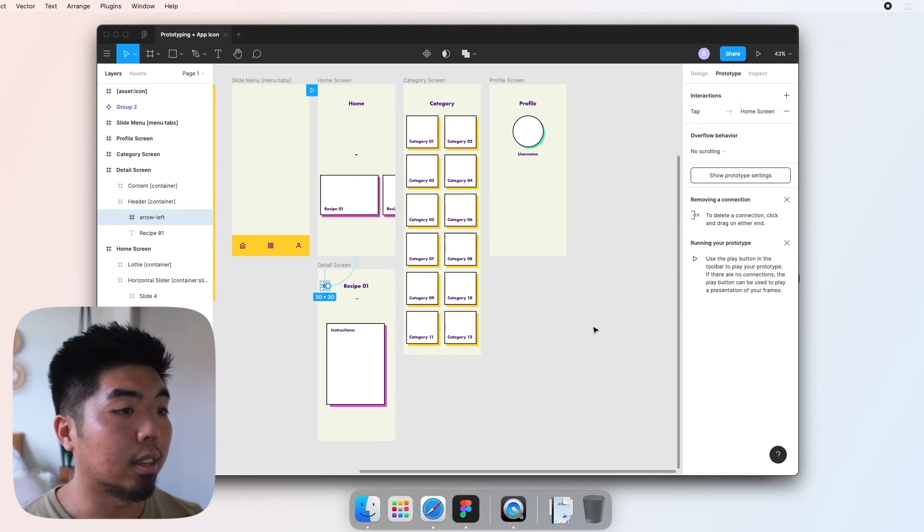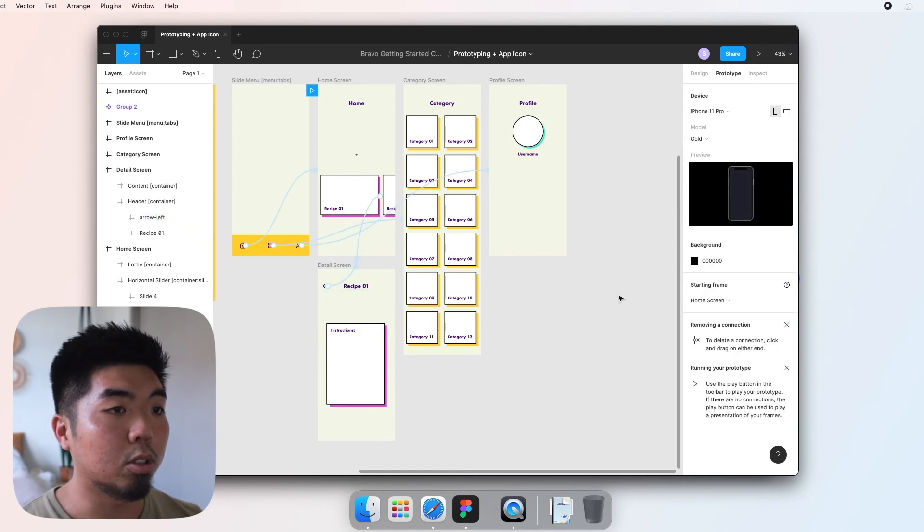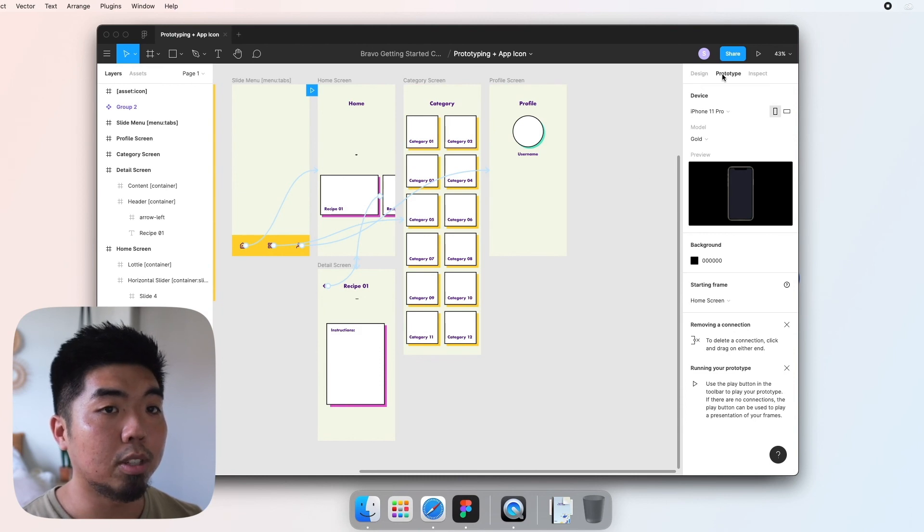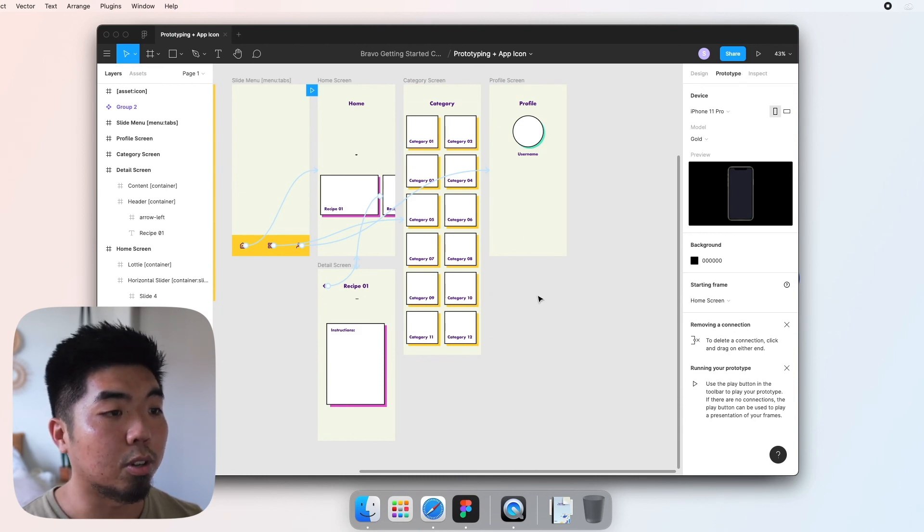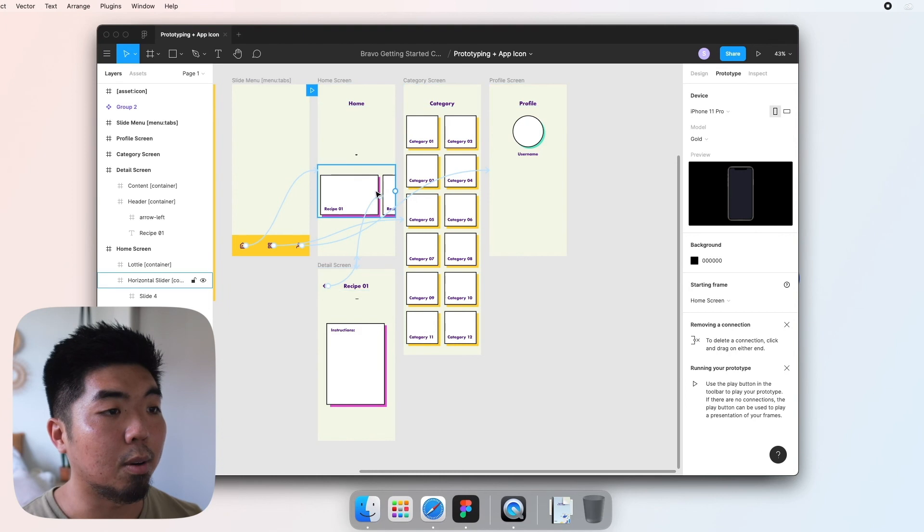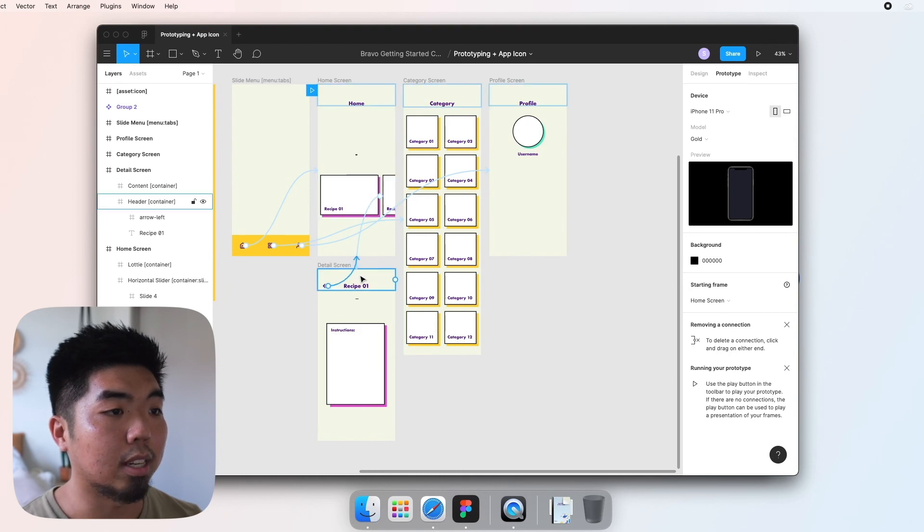So with this you can create multiple screens using the prototype tool. You can choose how your user navigates and what is pressed to navigate through your app.